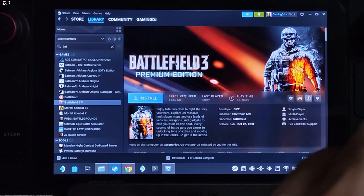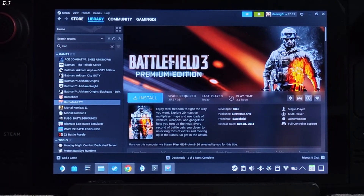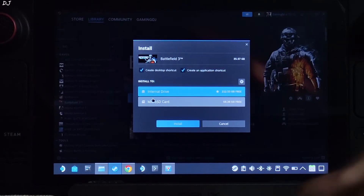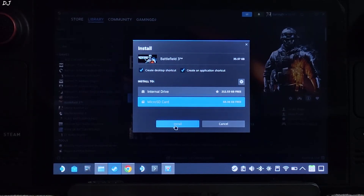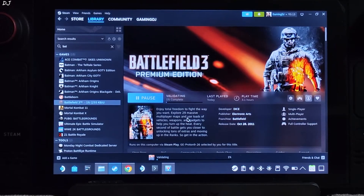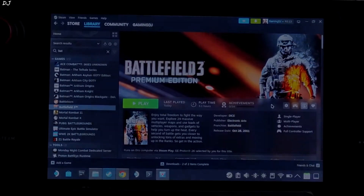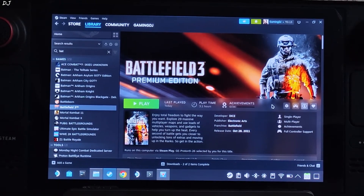First, let's install the game. Select the game in your Steam library and click install. I will install it on my SD card — you can even install it on Steam Deck's internal SSD, it's up to you. The game has been installed.